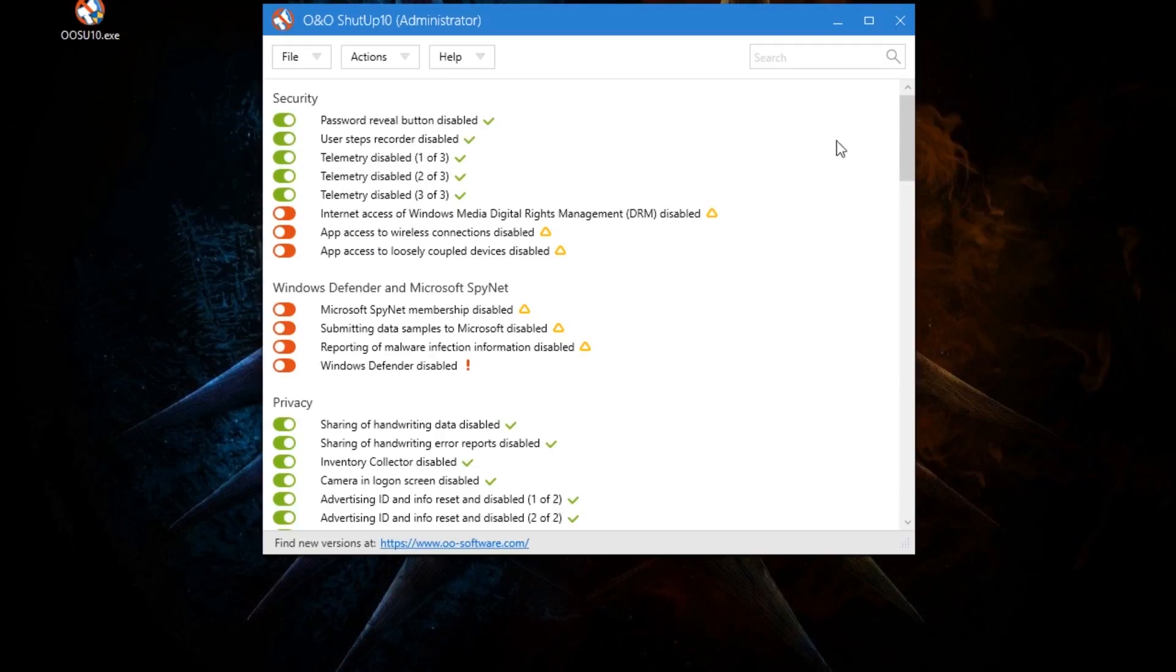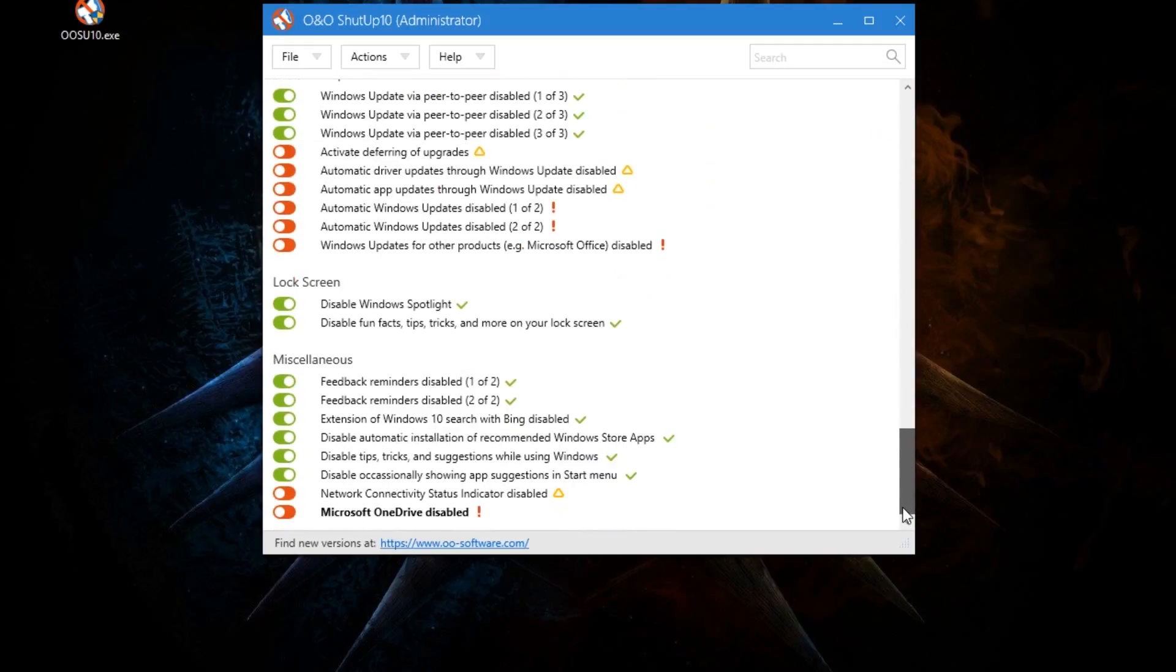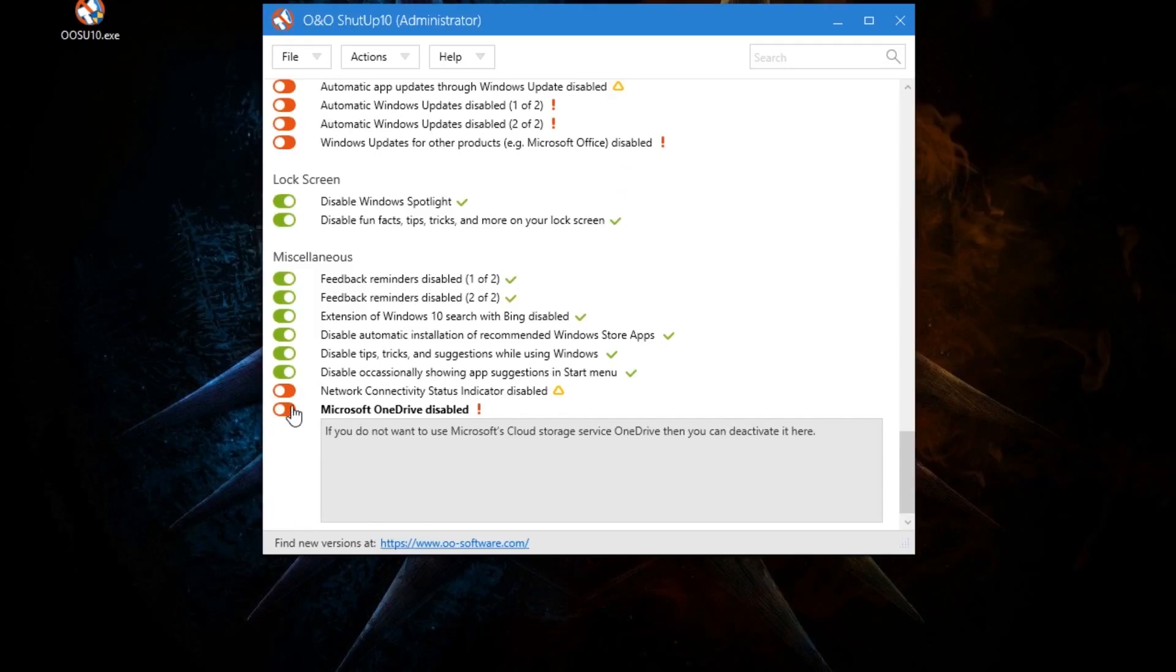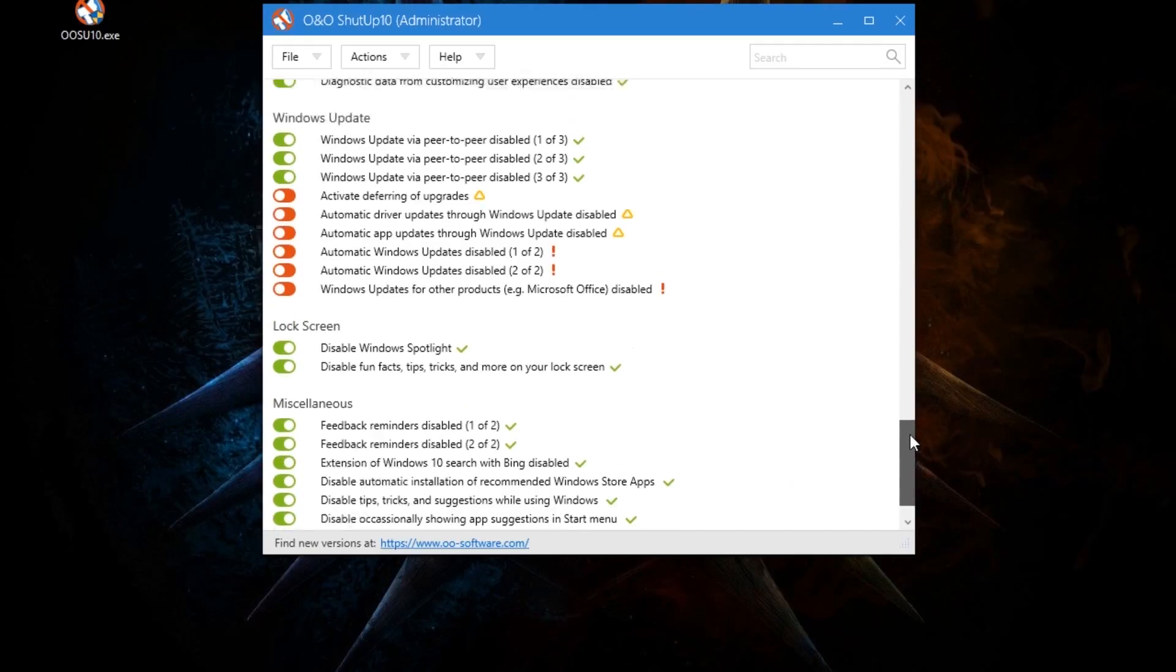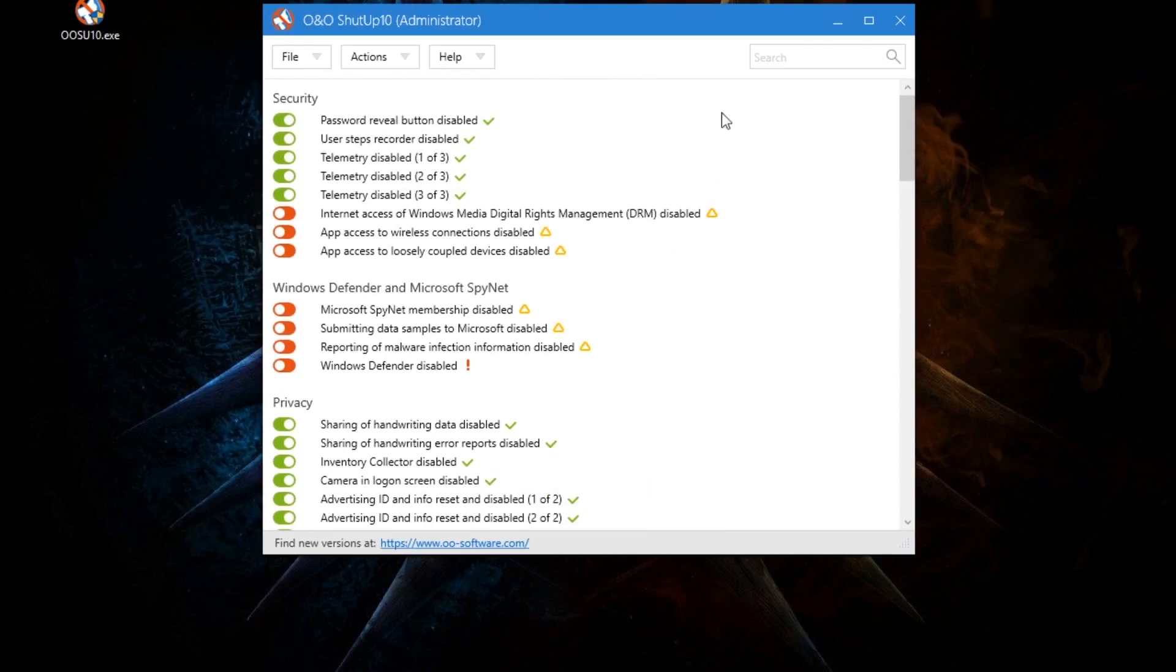Another thing I also like to do is just disable OneDrive because I don't use it and it's just kind of bloatware. But let's say you need to go back for whatever reason. So like, let's say you make these changes and something stops working.